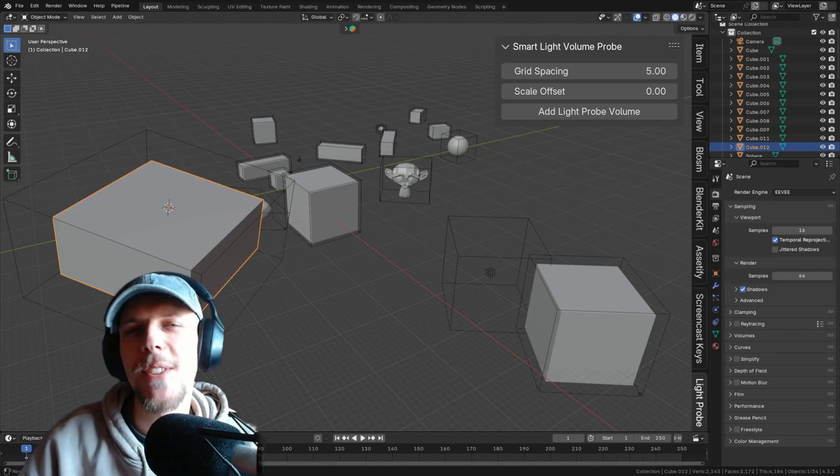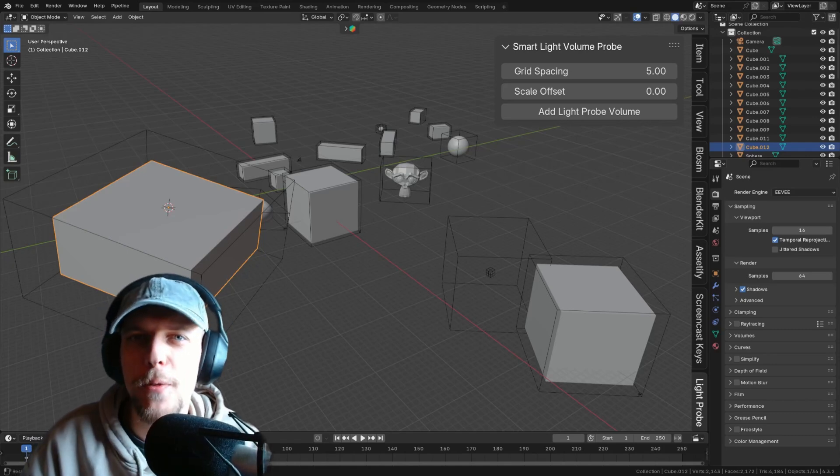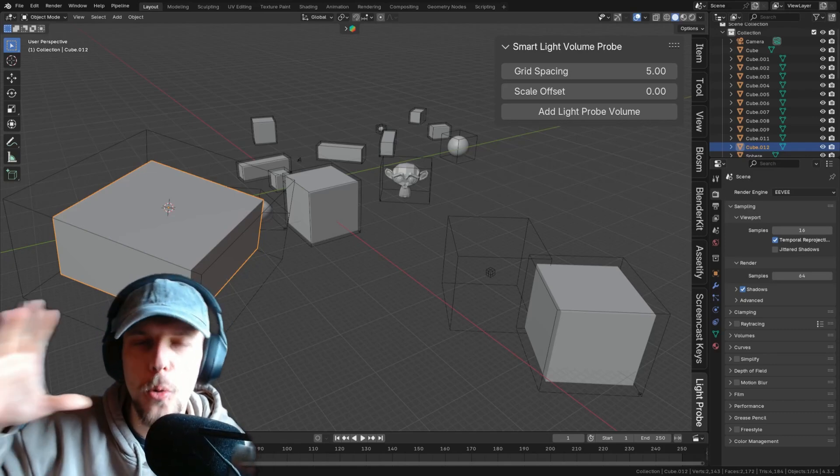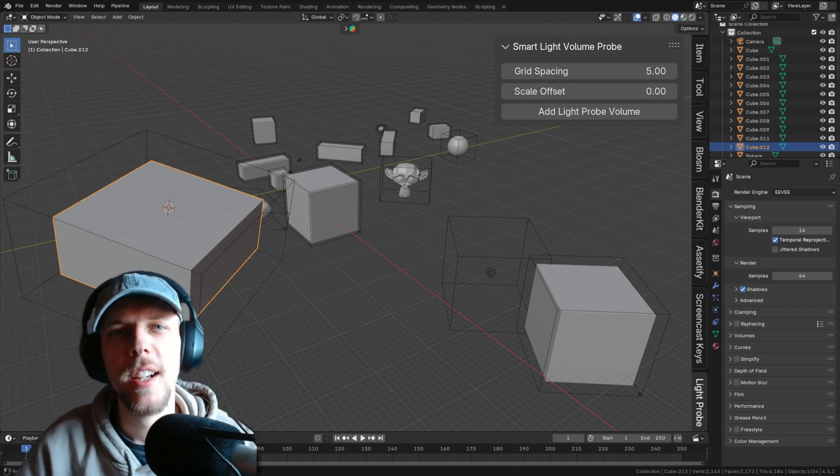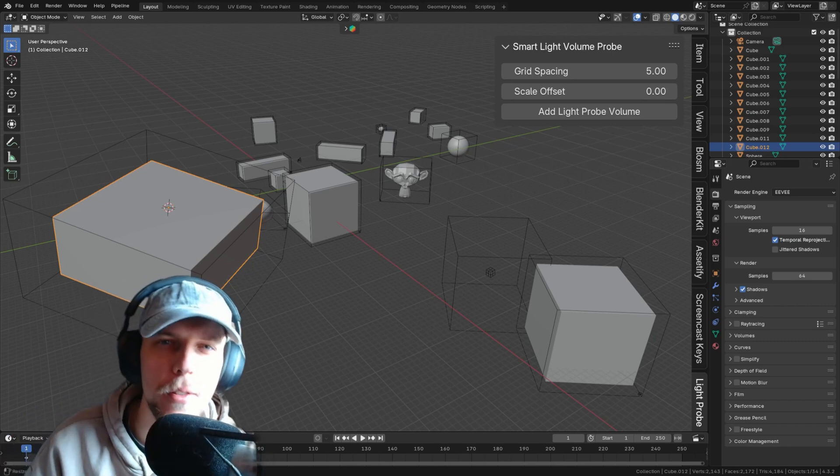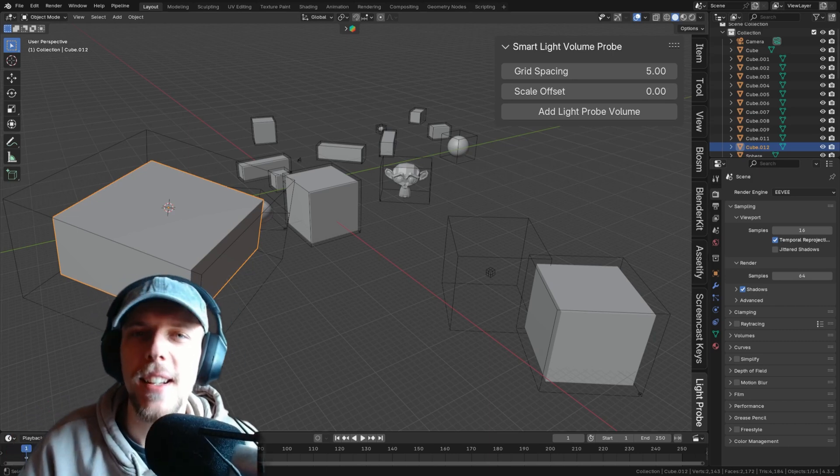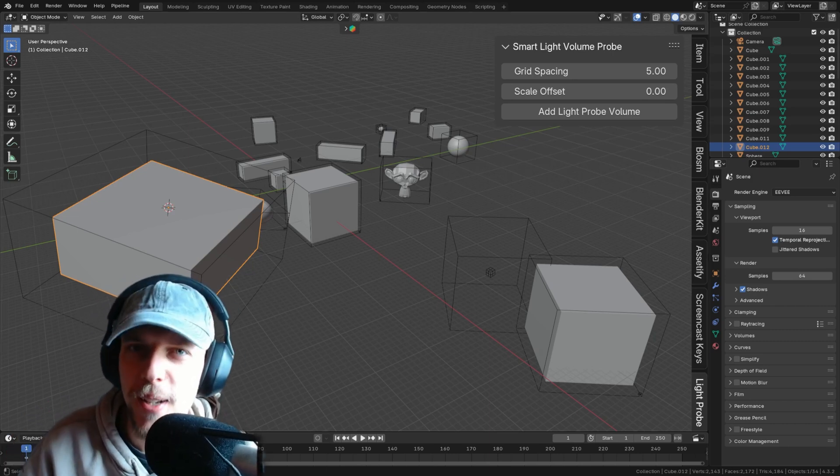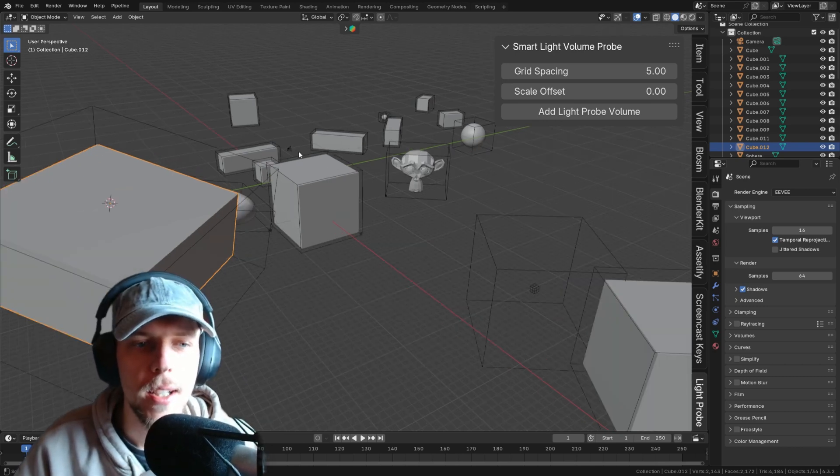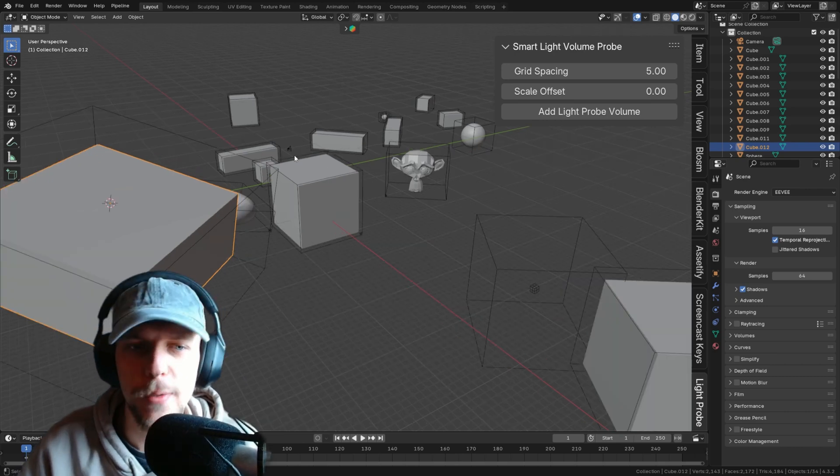Hello! I suppose all of you have already seen the new video from Blender Guru where he goes over Eevee, how to use it. Amazing video. If you haven't watched it, go ahead. It is incredible and helps out a lot to start getting used to Eevee.